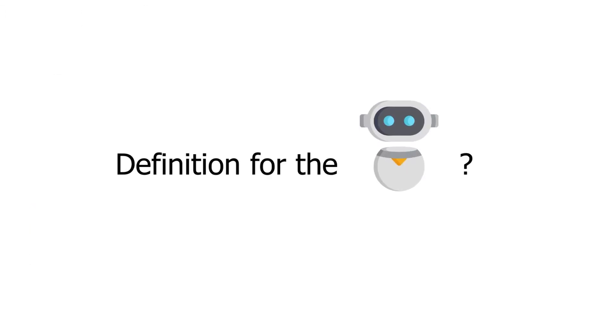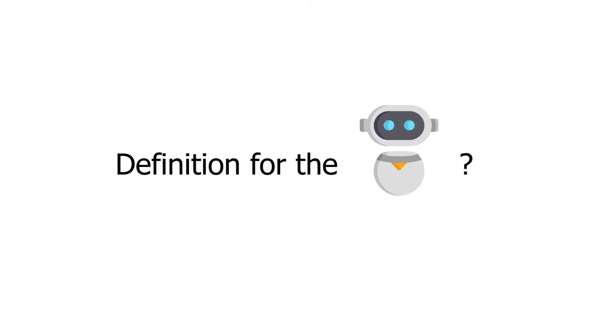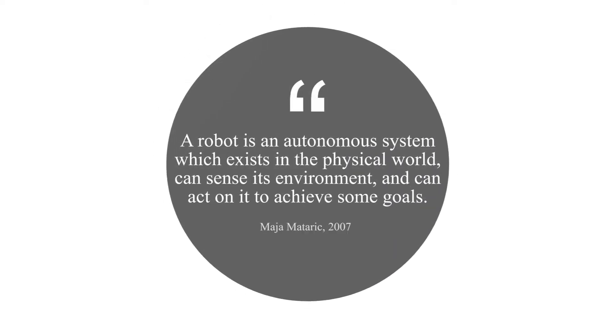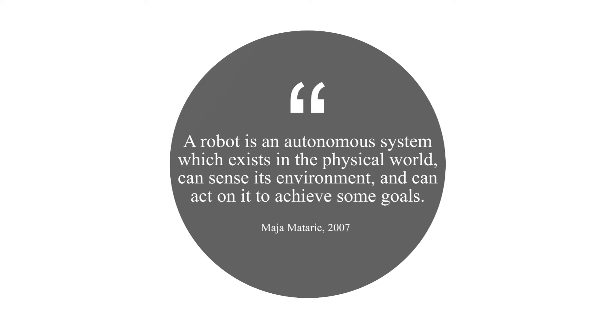Until today, there is no standard definition for a robot. But we can refer to the metallic definition to help us understand what is and what is not a robot.